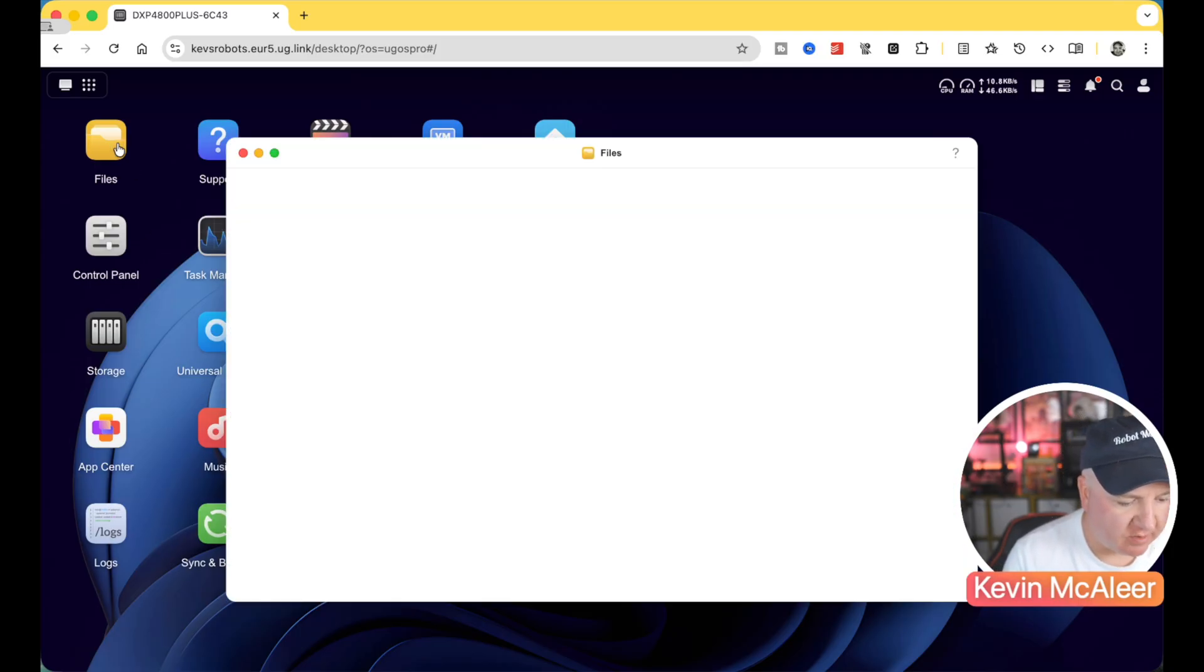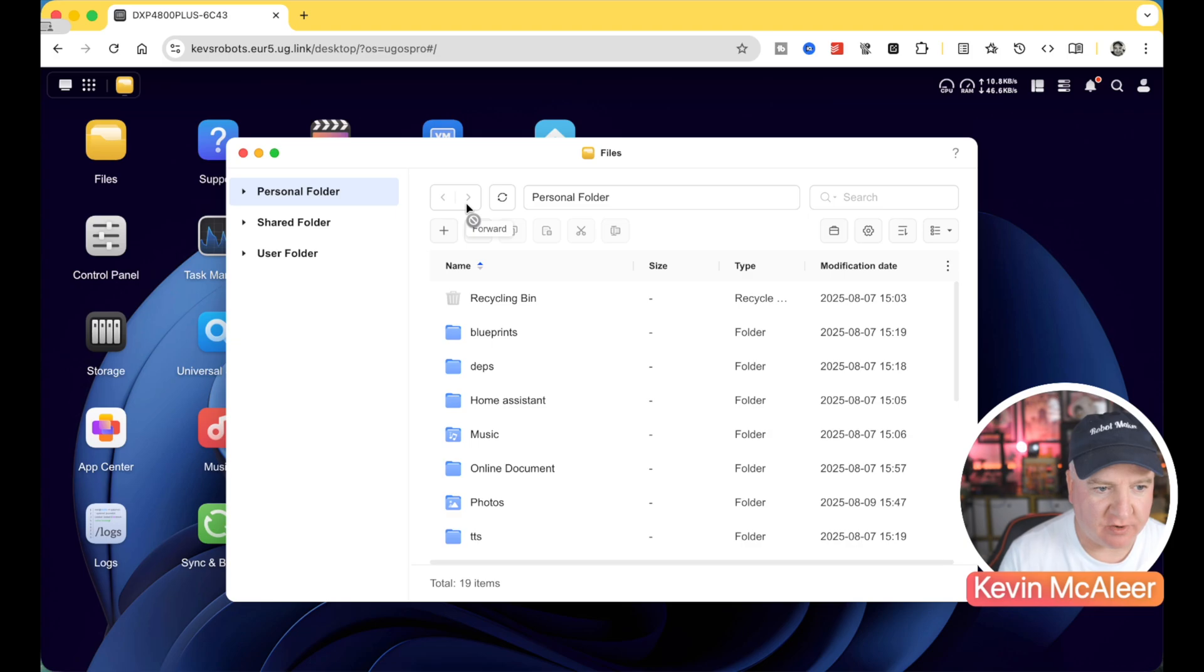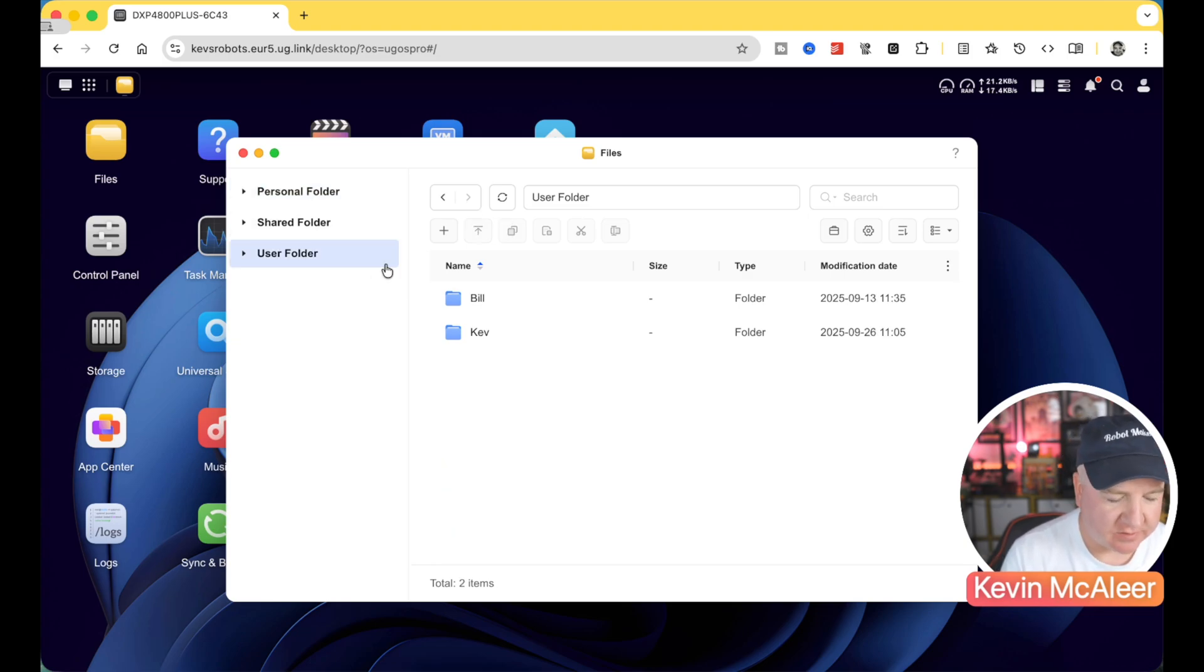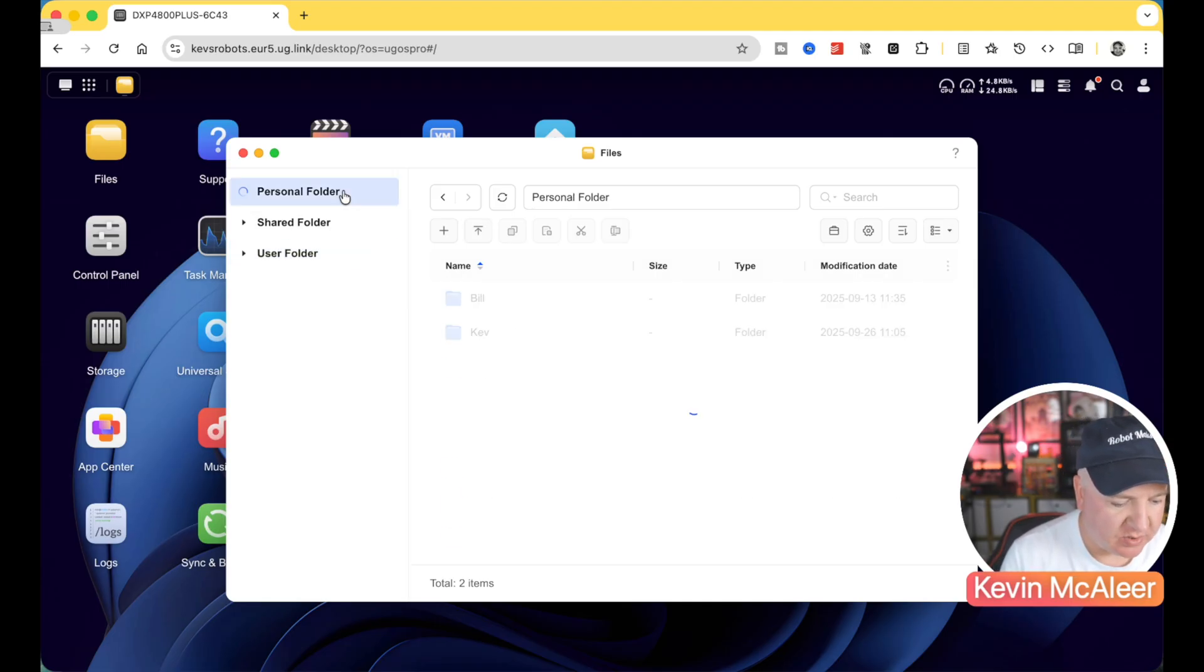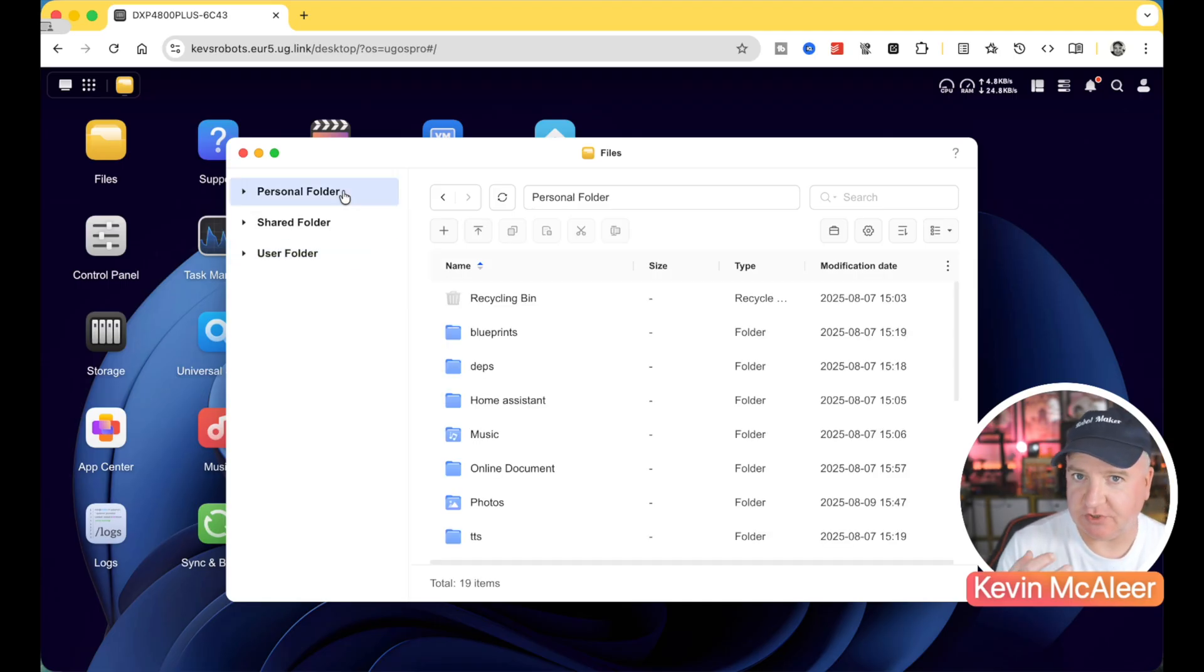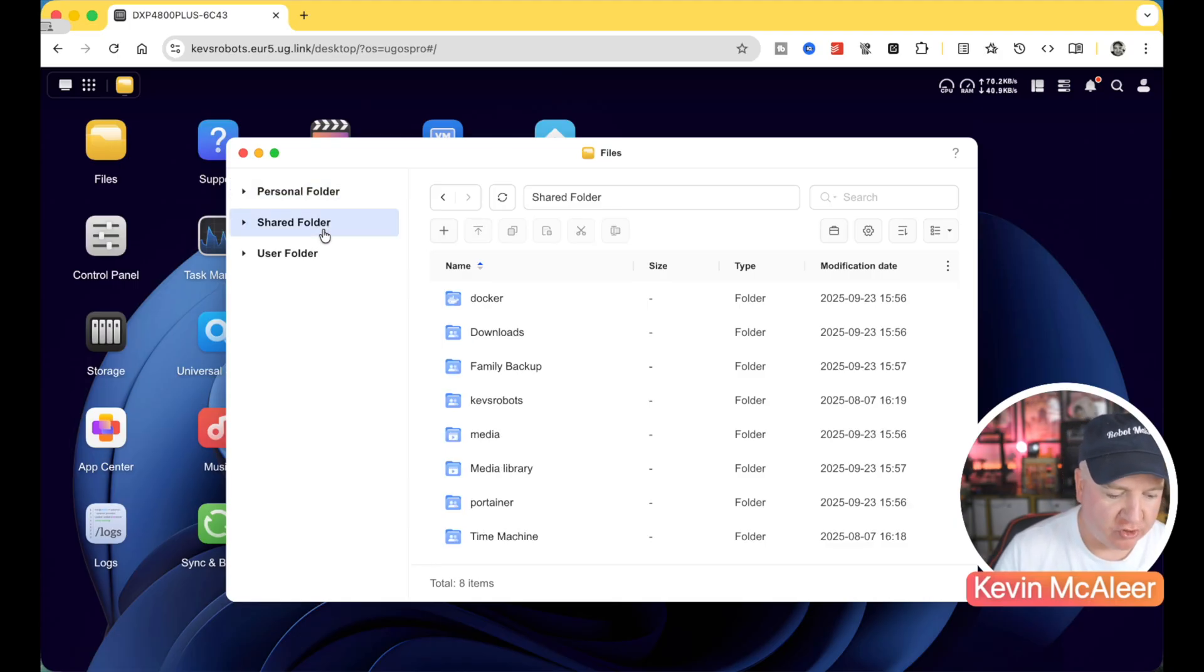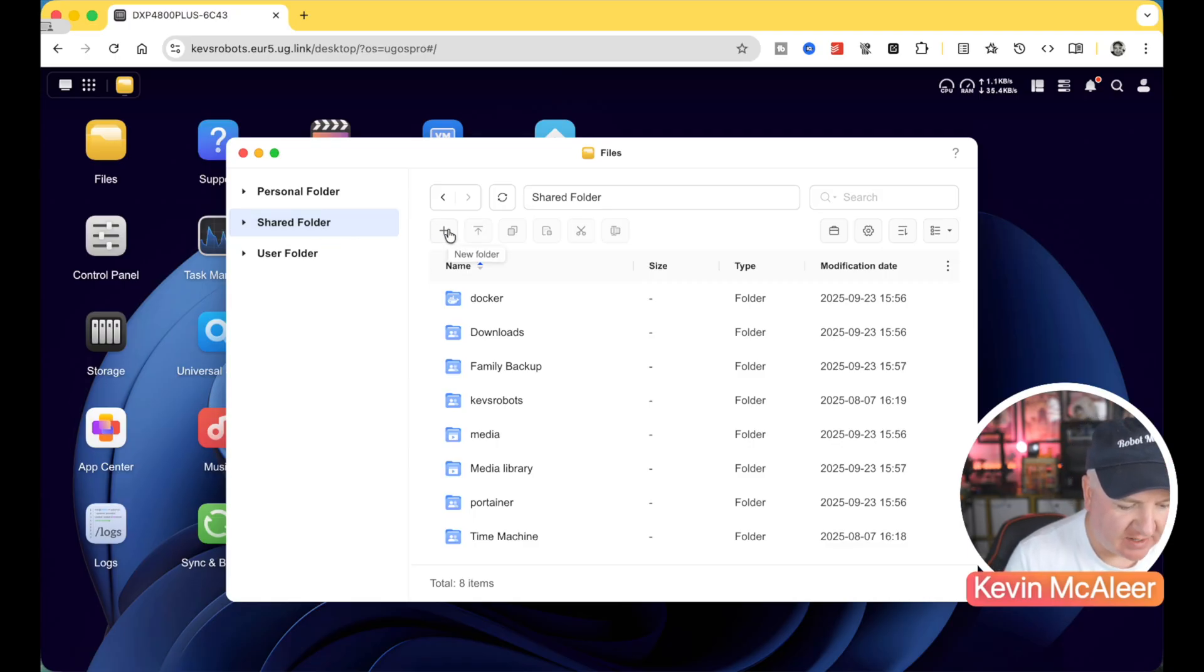So you can see over here, we've got files. This is where we set up access to our files. We can create personal folders, share folders, and we have user folders as well. So the user folder is as an administrator. You can see all the different users of your NAS on here. Personal folders are just unique to each individual user that's logged on and shared folders, as you would expect, is where you can share access permissions.